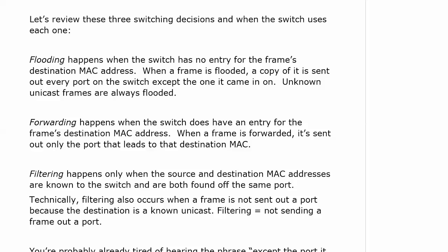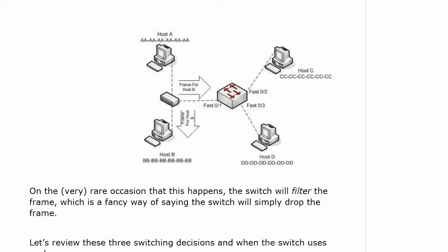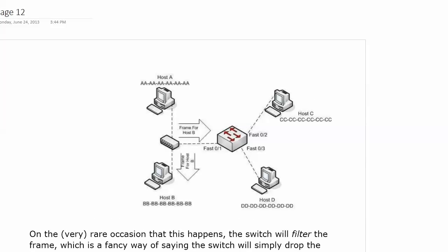Technically filtering also occurs when a frame is not sent out of port because the destination is a known unicast. For example, in the previous discussion, let's say that A is sending a frame to C and all four MAC addresses are known by the switch.